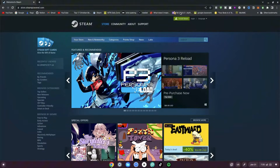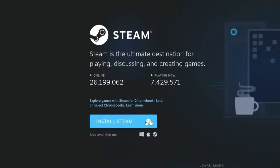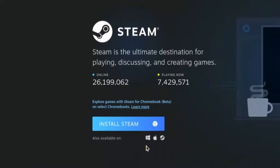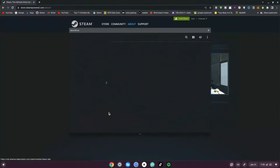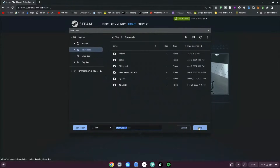We want to go ahead and click on the Install Steam button on the top right-hand side. Once you've clicked on that, it says Install Steam — however it also says available on Windows, on Mac, and on Linux. We want to go ahead and click on the Linux option.